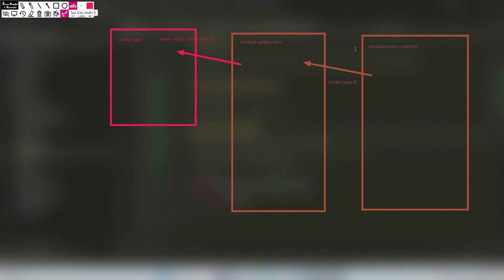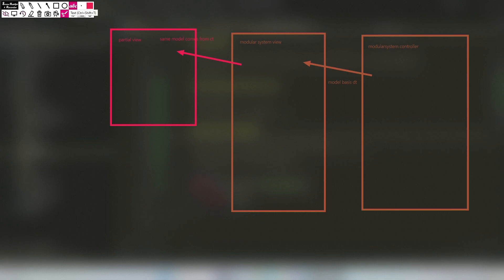This is how we use data transfer in our partial view. But we can also bypass this data and add our own customized data as well. Let's try the model approach first and then continue with the other way.